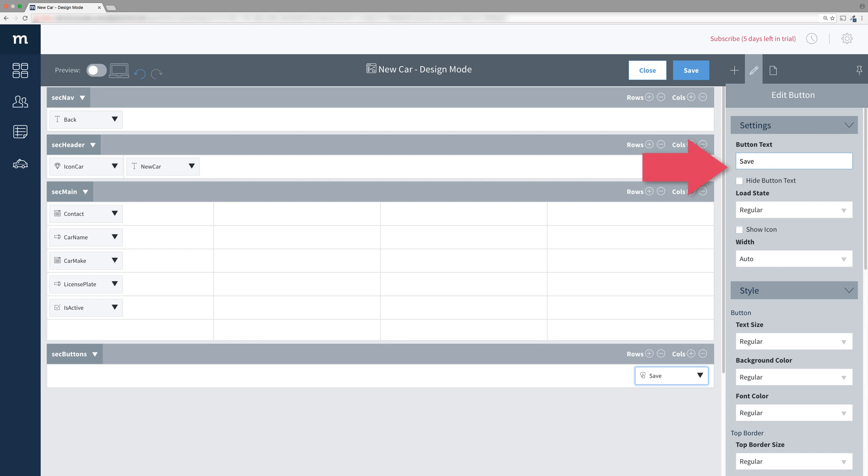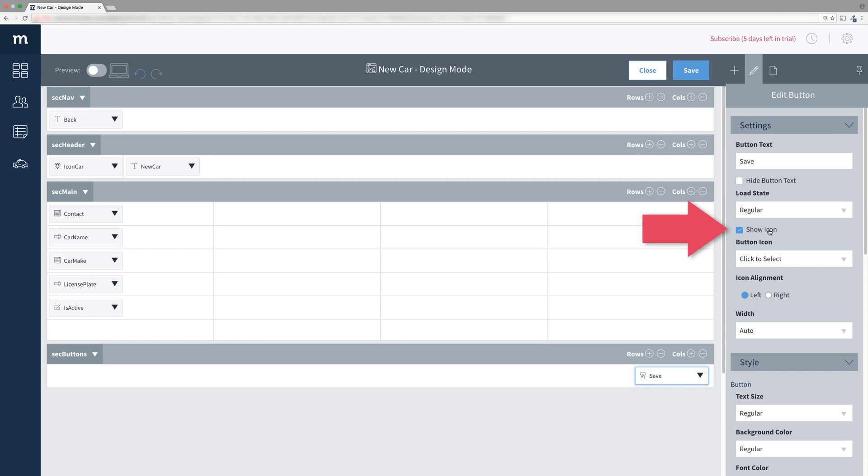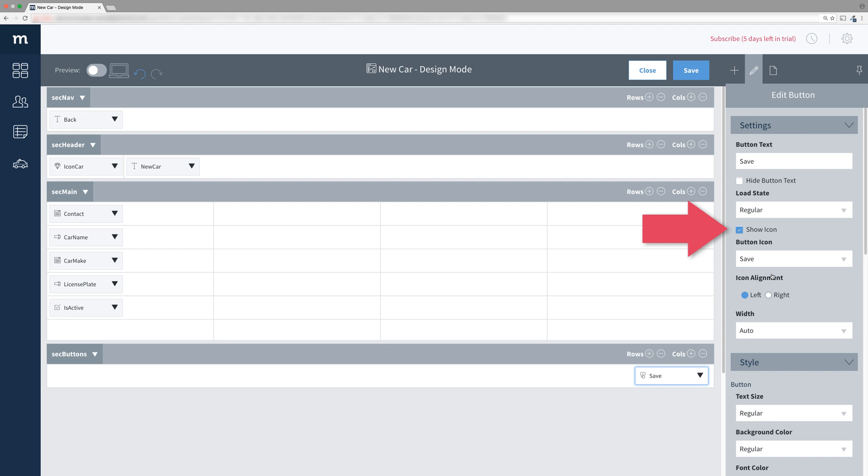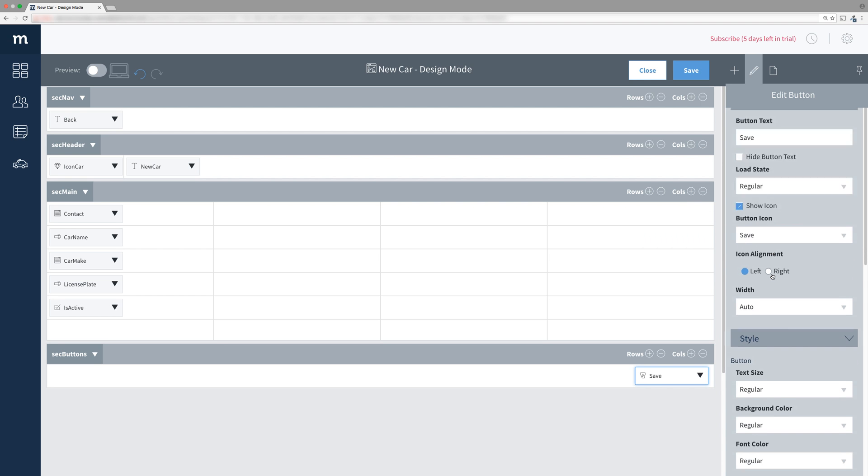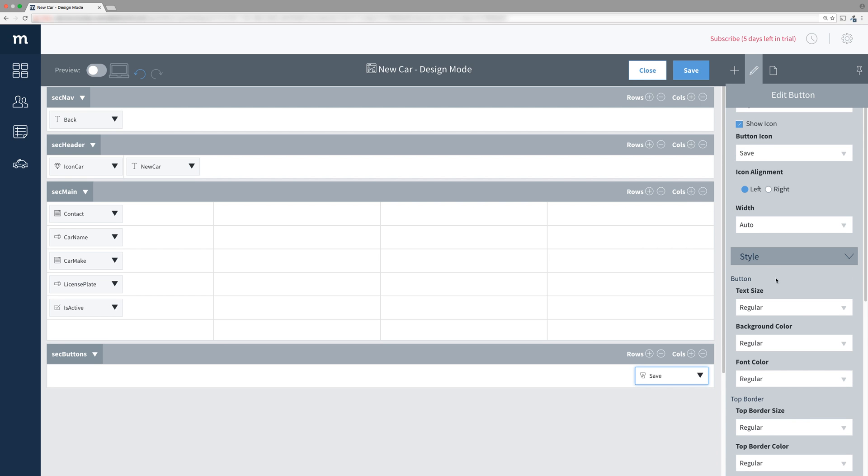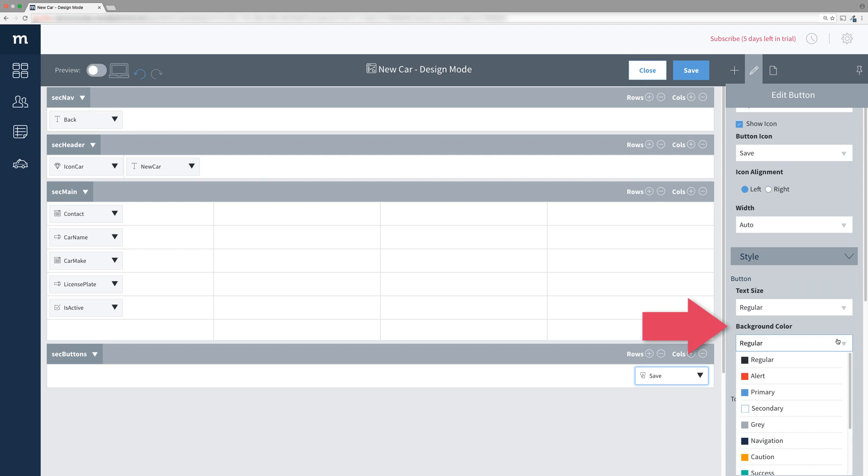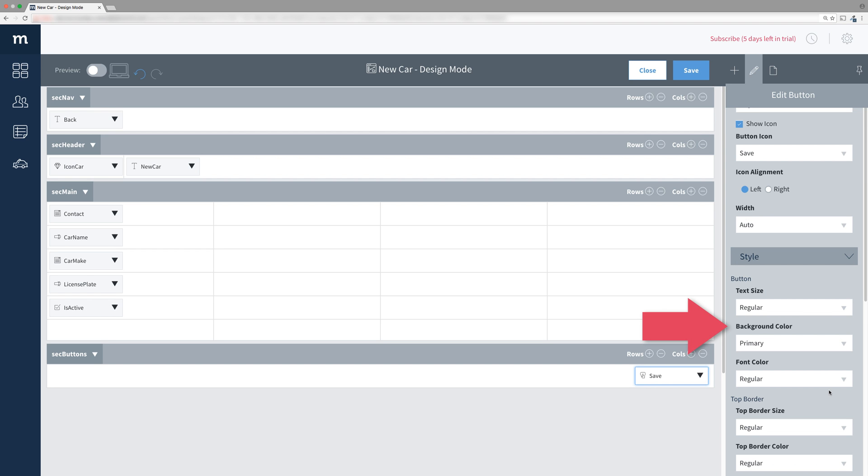We'll give it an icon as well. So check Show Icon and then search for and select the Save icon. And finally we'll scroll down to Background Color and change it to Primary.